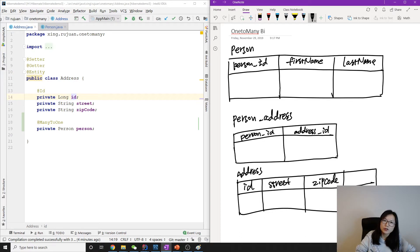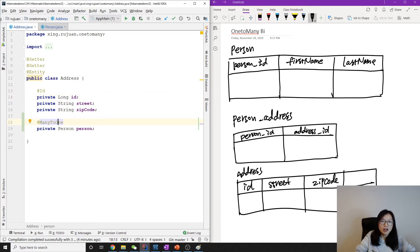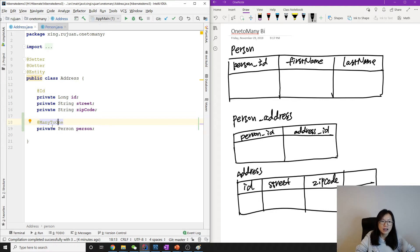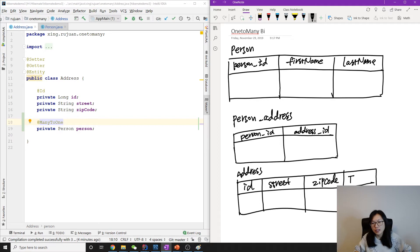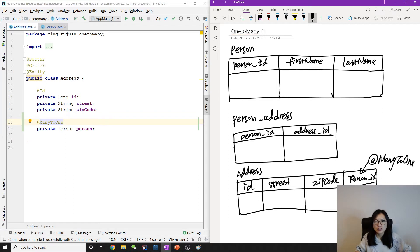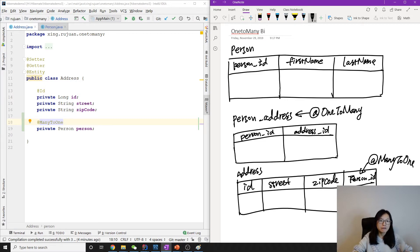@ManyToOne by default uses a join column — a foreign key on the address side to reference which person that address belongs to. So @ManyToOne creates a foreign key on the address side. This means we now have a foreign key in the address table pointing to person. If we annotate our entity this way, it's going to create two unidirectional relationships, not a bidirectional one.